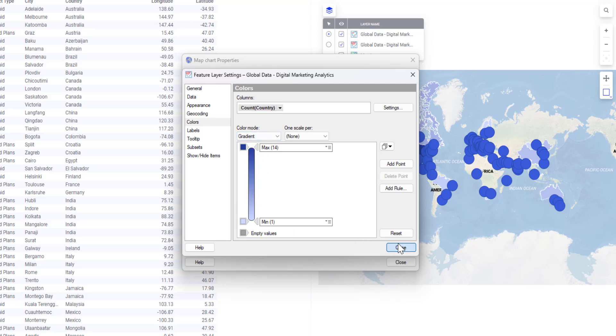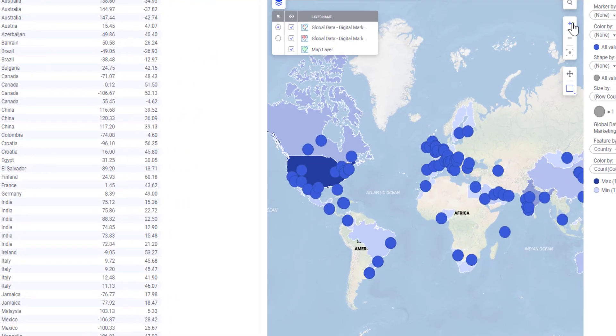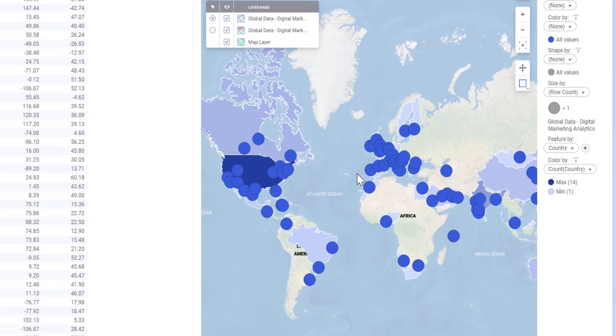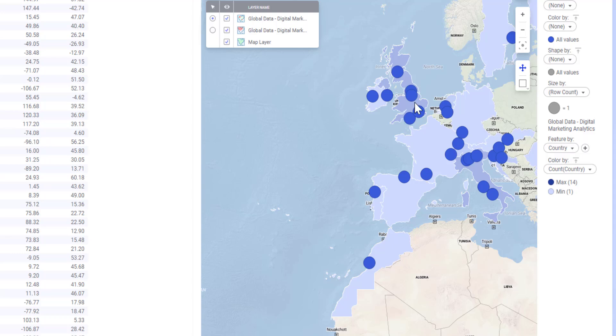I will close the settings, now close the map chart properties. And if I zoom in, I will see that now I have a gradient color based on the amount of cities that are there for each country.